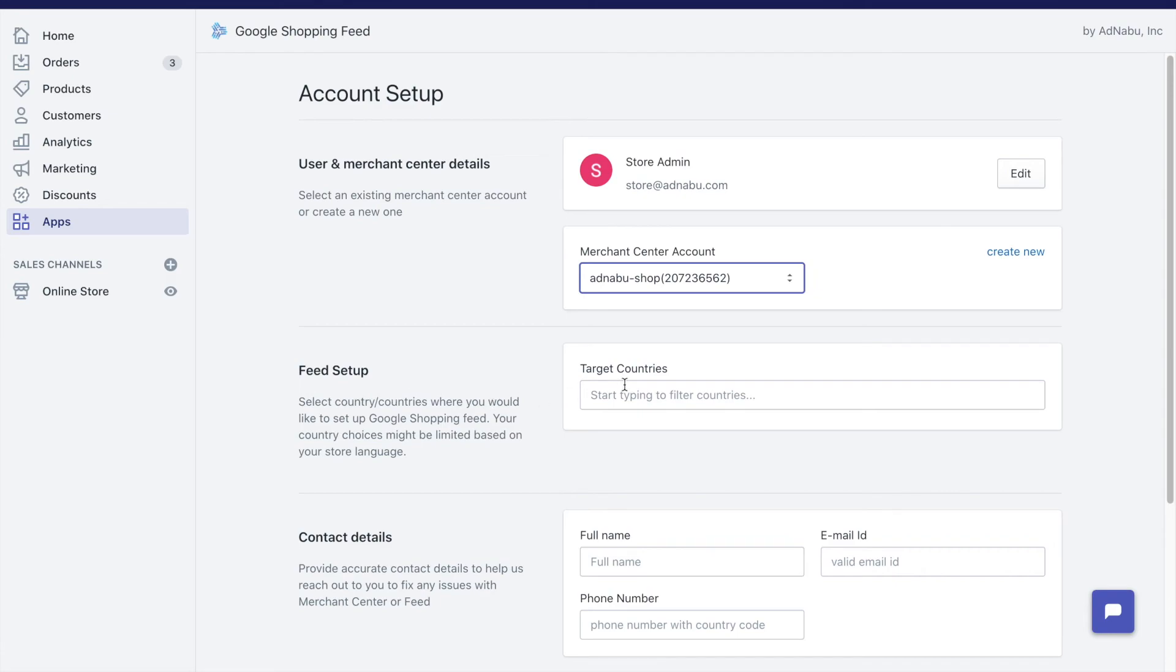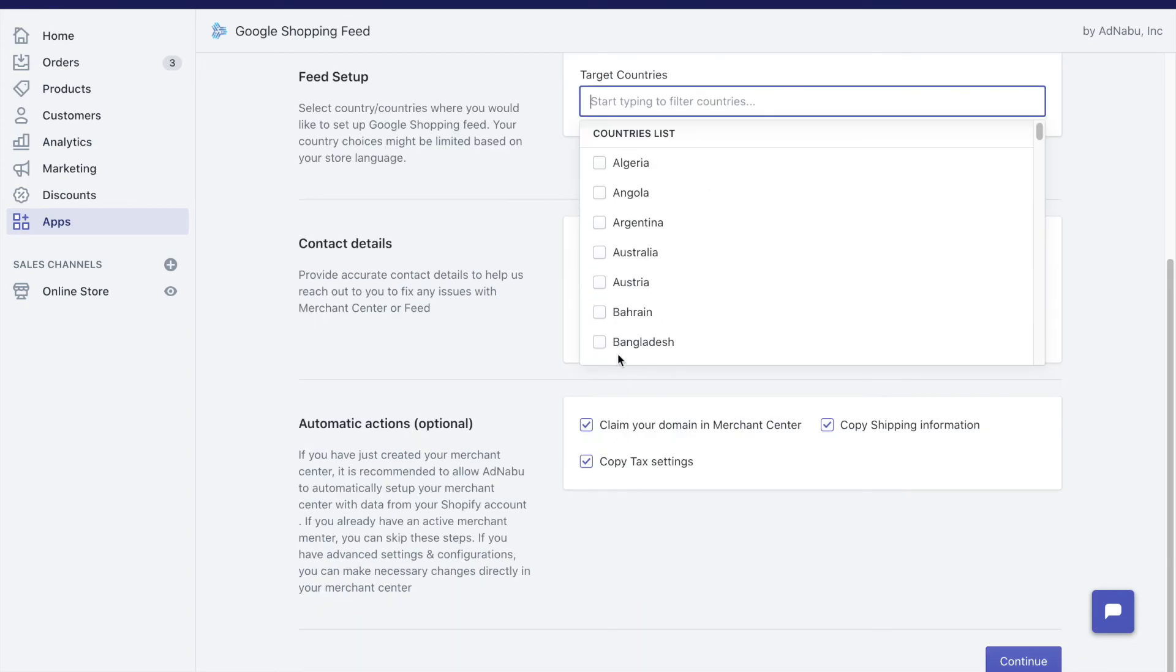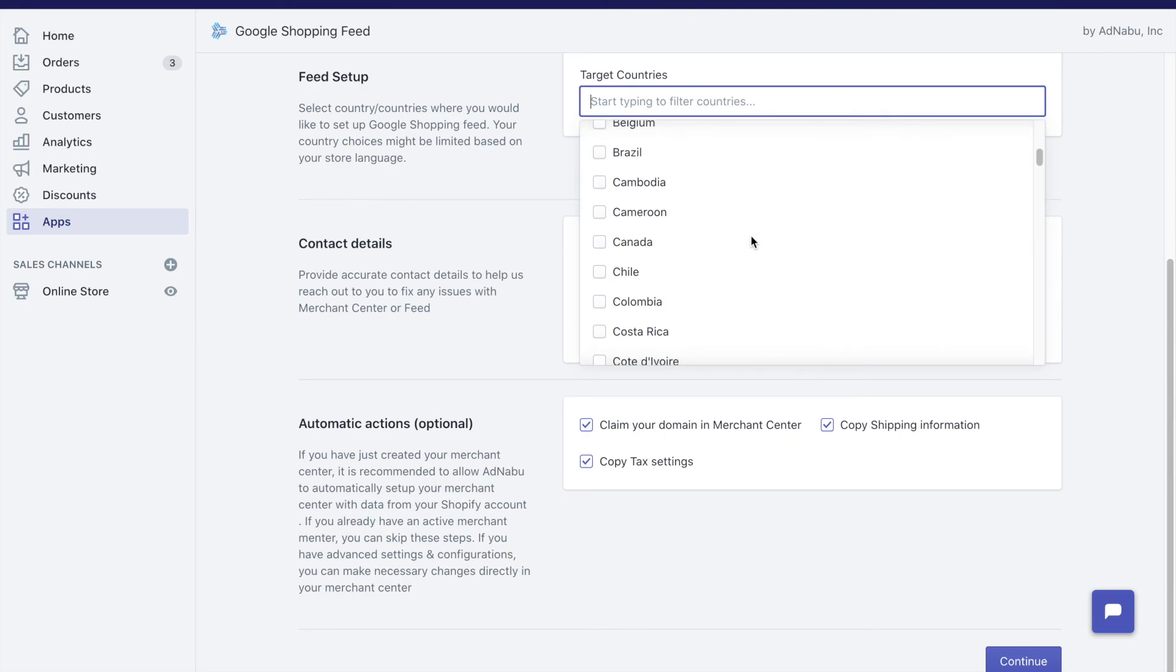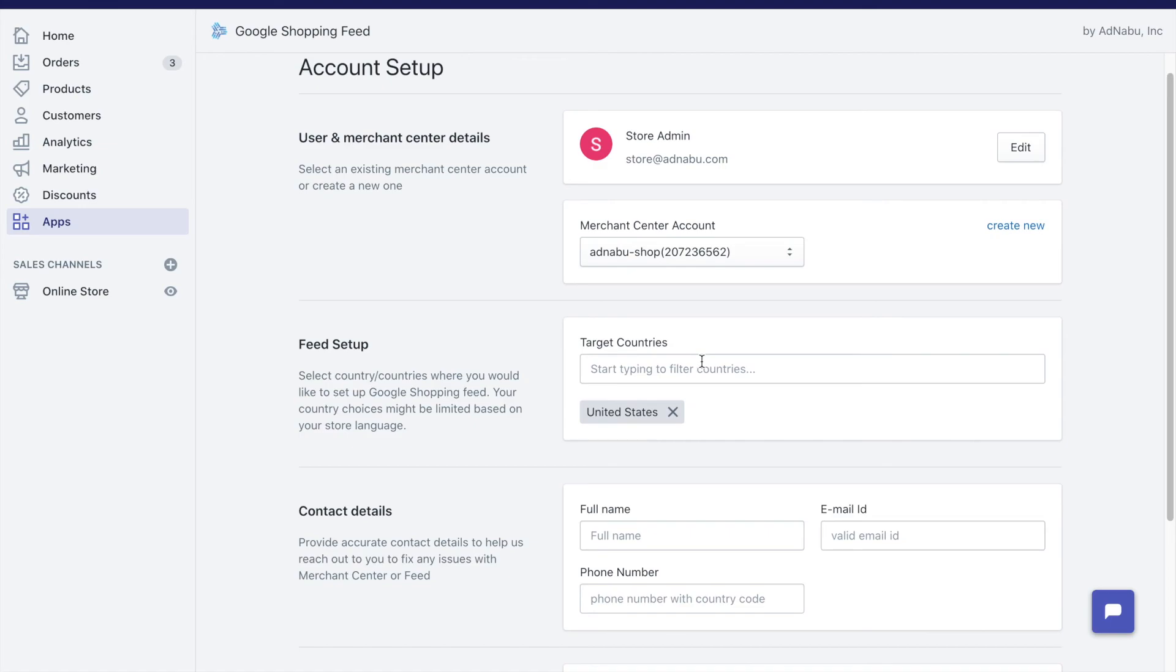The second part is selecting the countries that you would want to target. You're mostly eligible to advertise in a lot of countries, but it's not necessary that you have to choose all the countries right here. I would recommend if you're starting out, just one country. If you are targeting US and US is the primary country, select just USA. I will go here and select United States. If I want, I can select multiple countries, but I would go with just one country because it's easier to get approval for one country, and then you can add multiple countries later as well.